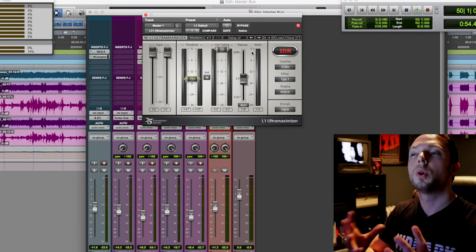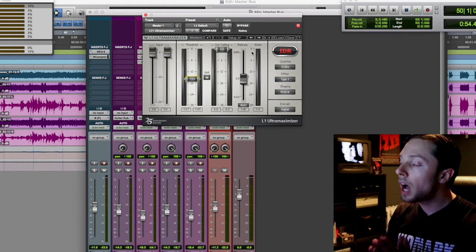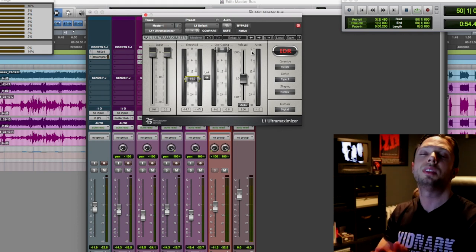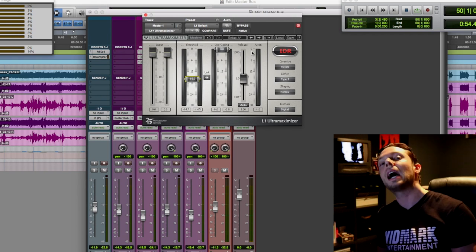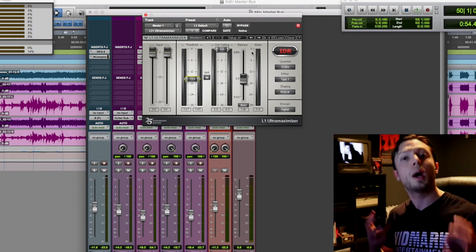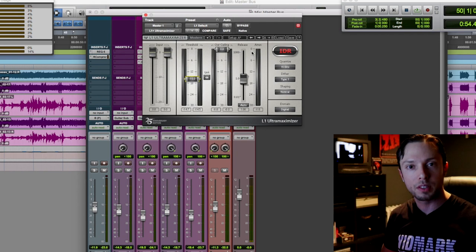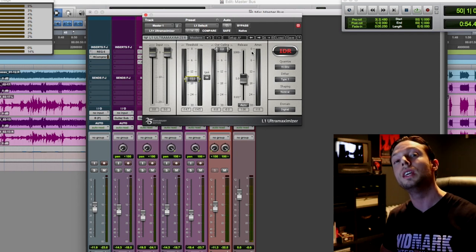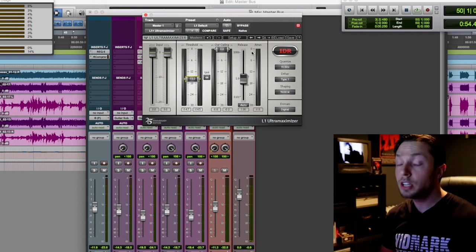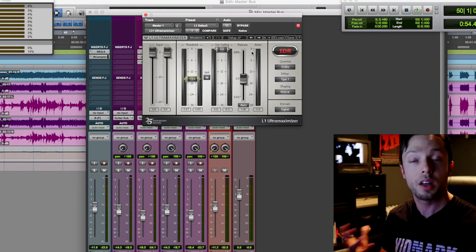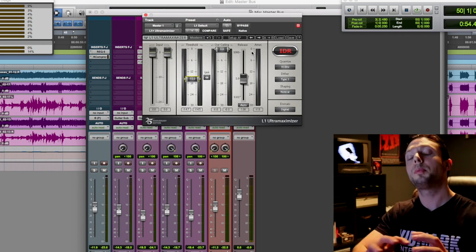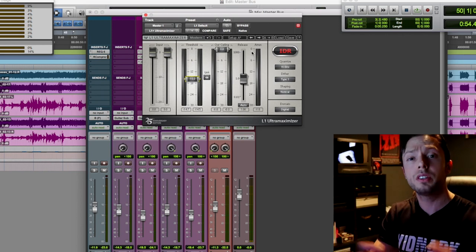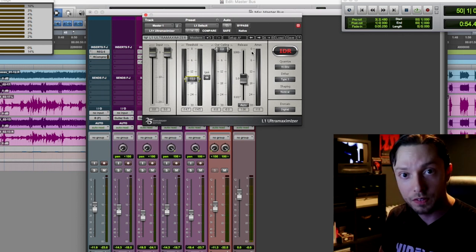And do not become obsessed with the exact plugins. For me, it's about how you use the tools, not really the tools themselves. Yes, I do have some favorite plugins. I do love the SSL bus compressor. I do love the PSP Vintage Warmer, but again, I use other bus compressors as well, and I do use other tape saturators. So again, don't obsess over the exact plugins, just work on the technique itself.